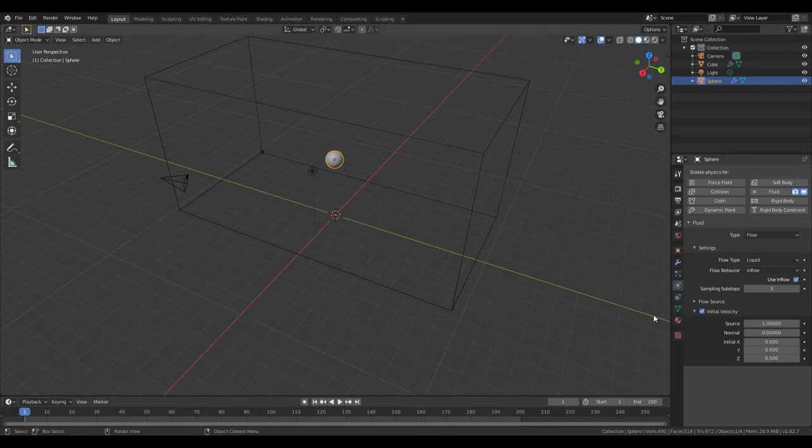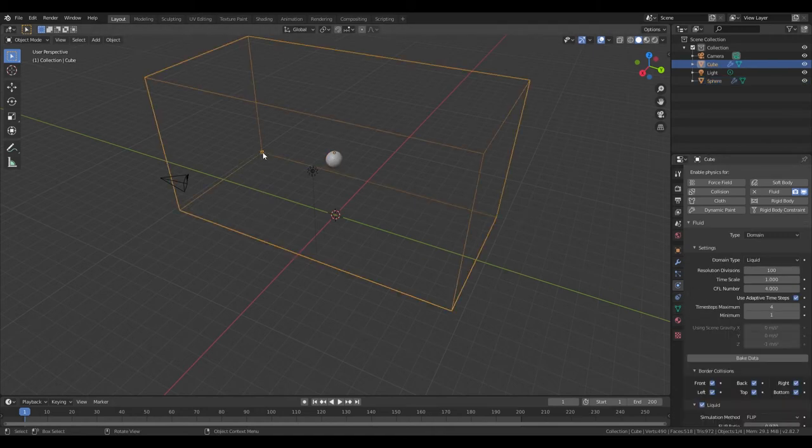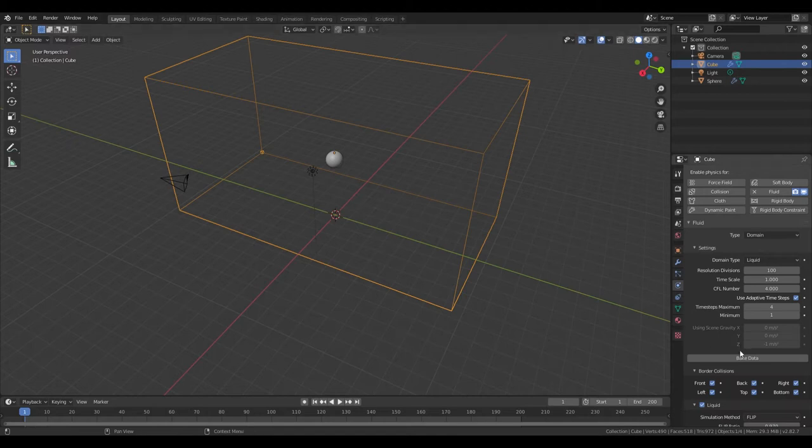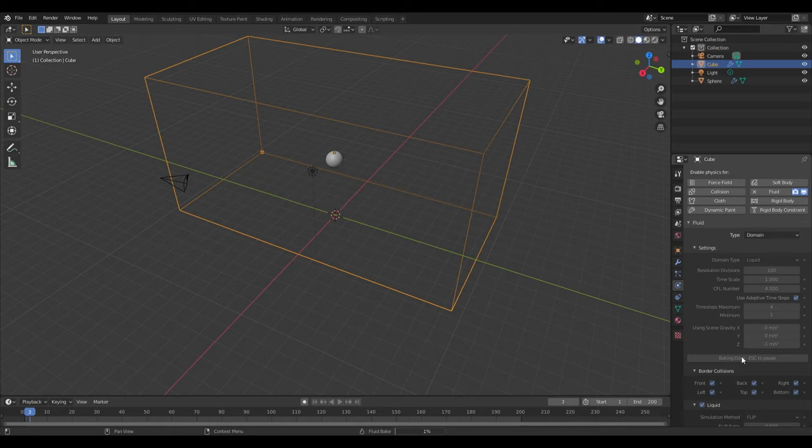So with that, you can click on the domain. And right here where it says Bake Data, click that. That'll start baking. It'll only take a few minutes, and I'll be back when that bakes.